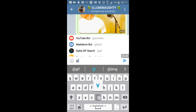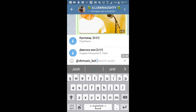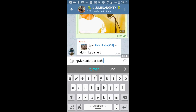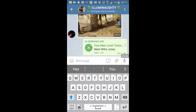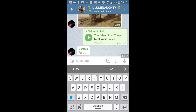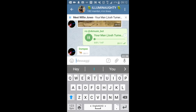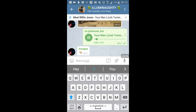You can also use a bot to look for music — for example, some very nice country music. This one is from Josh Turner, I think it's a cover. You can download the music and save it as an MP3.